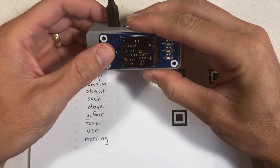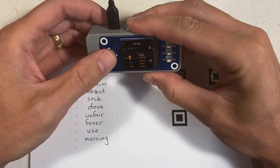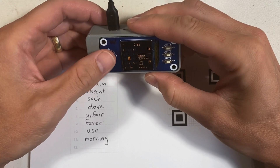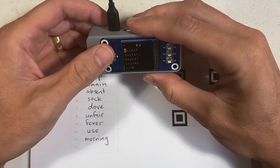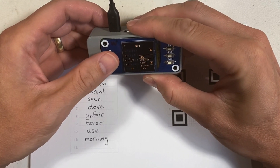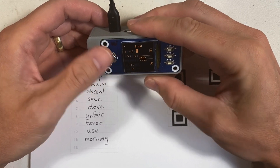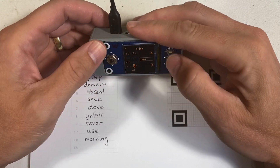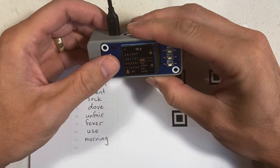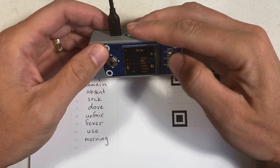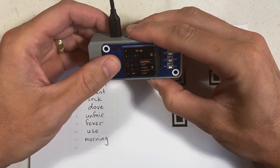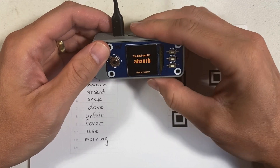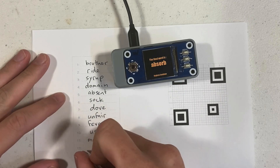The fifth word is Absence. Sixth word is Sock. Seventh word is Dove. The eighth word is Unfair. Ninth word is Fever. Tenth word is Use. The eleventh word is Morning. Once we add this word, it's going to display what the twelfth word needs to be, which is Absorb.